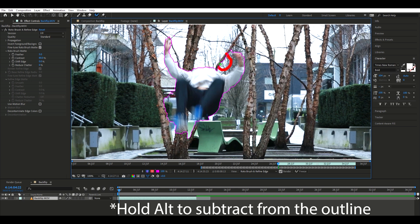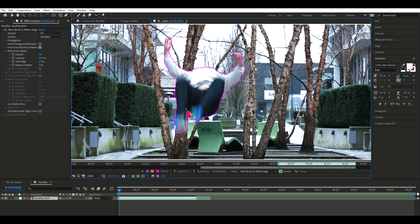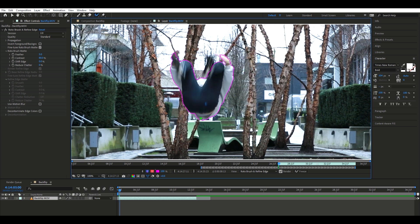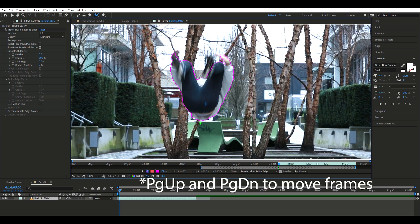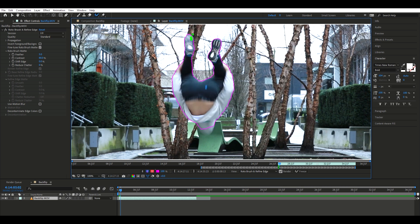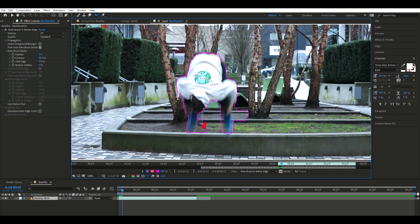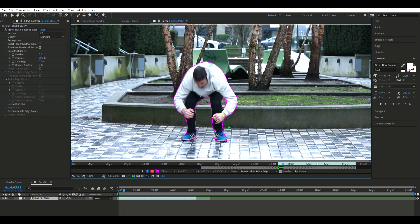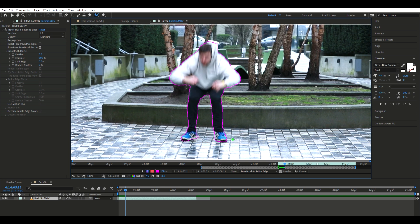This is where you make your adjustments. By holding Alt you can subtract any footage you don't want included. You go back and forth — adding body parts that need to be accounted for, then holding Alt to remove the stuff that doesn't. You're going to do this around your body in every single scene, using Page Up and Page Down to go to the next frame and making tweaks on every single frame of your subject. It's a little time-consuming, but this whole edit took me less than an hour.